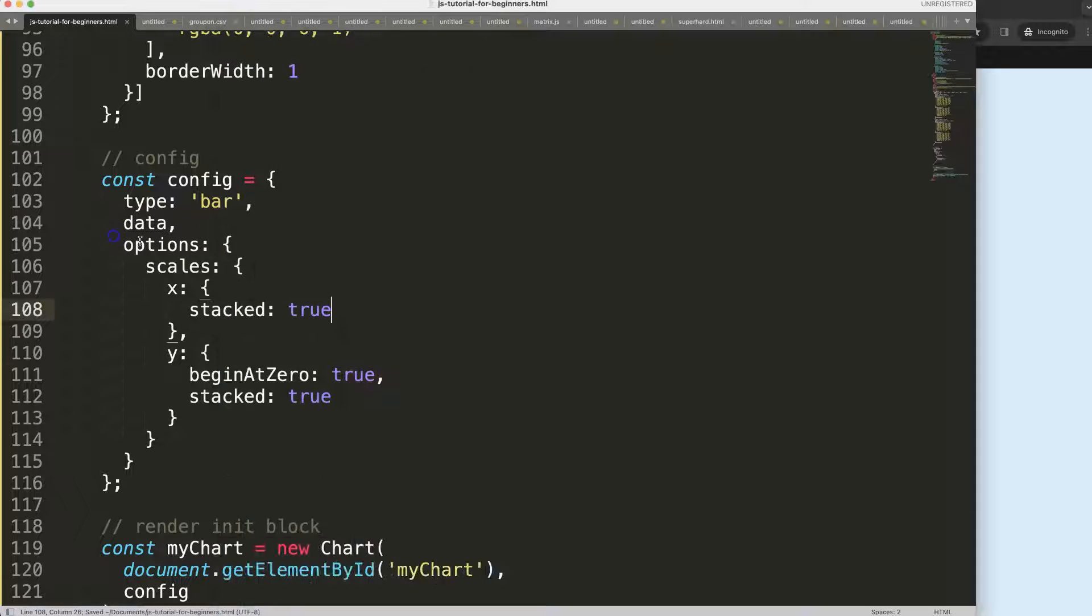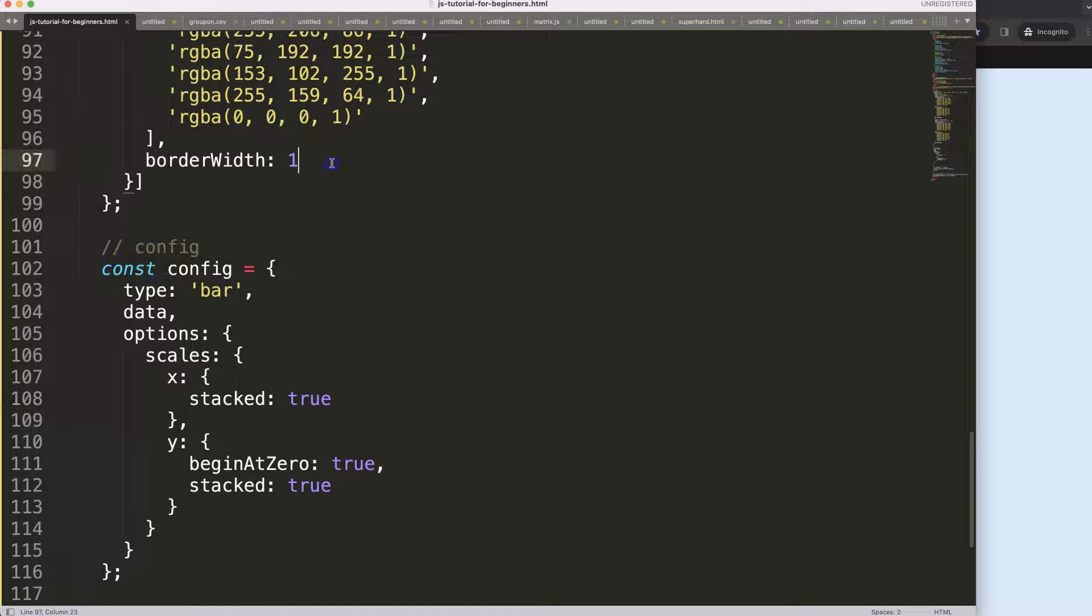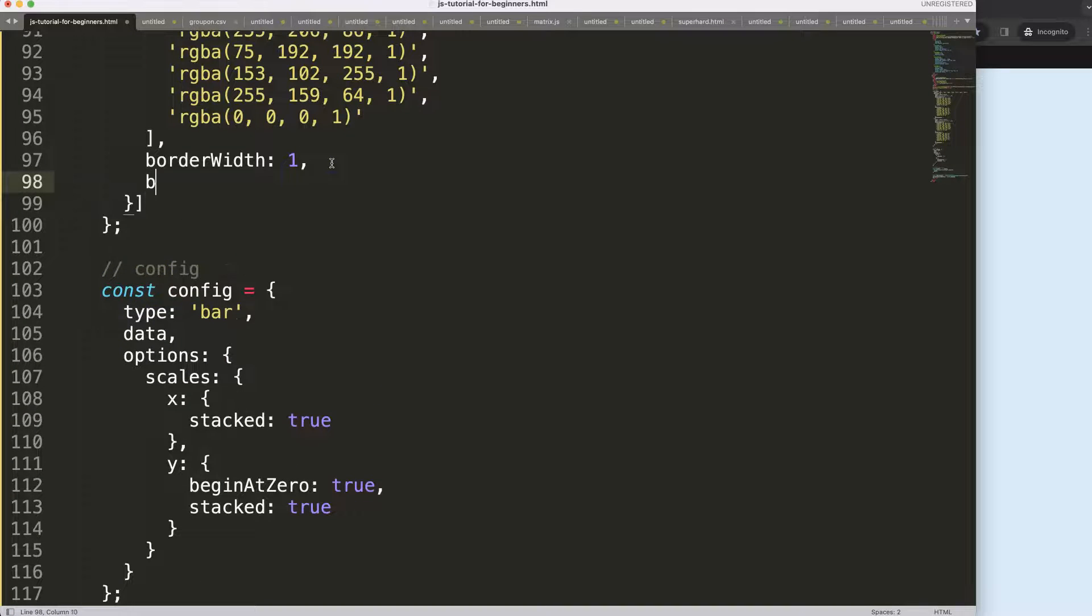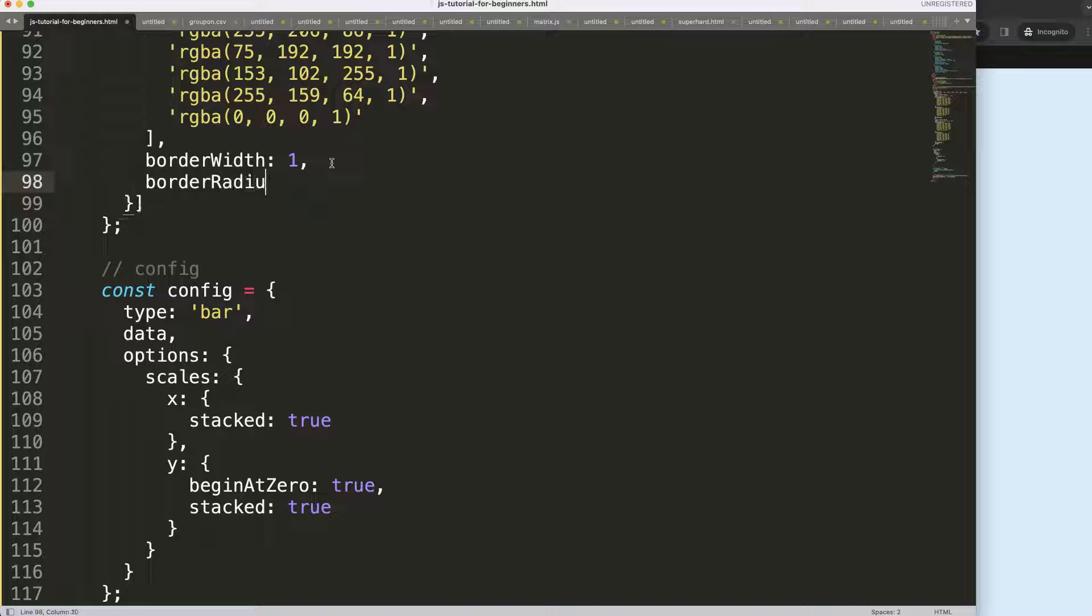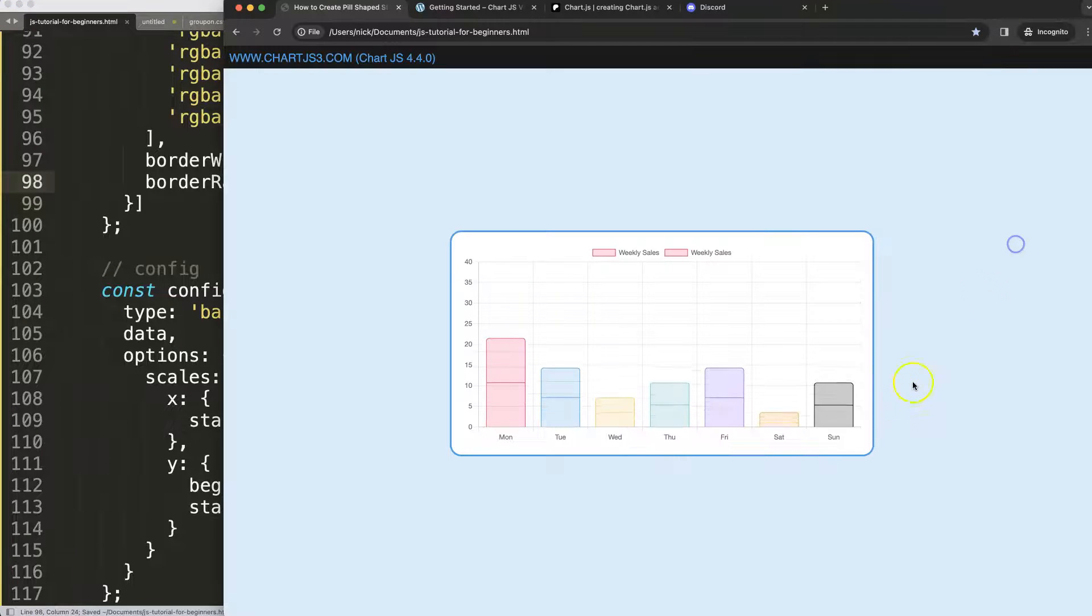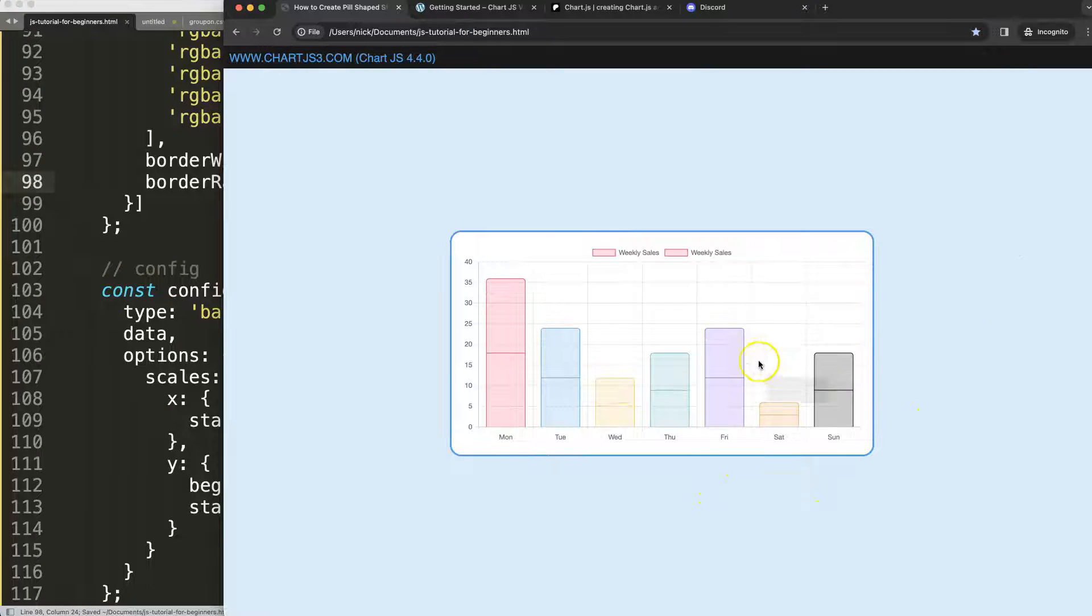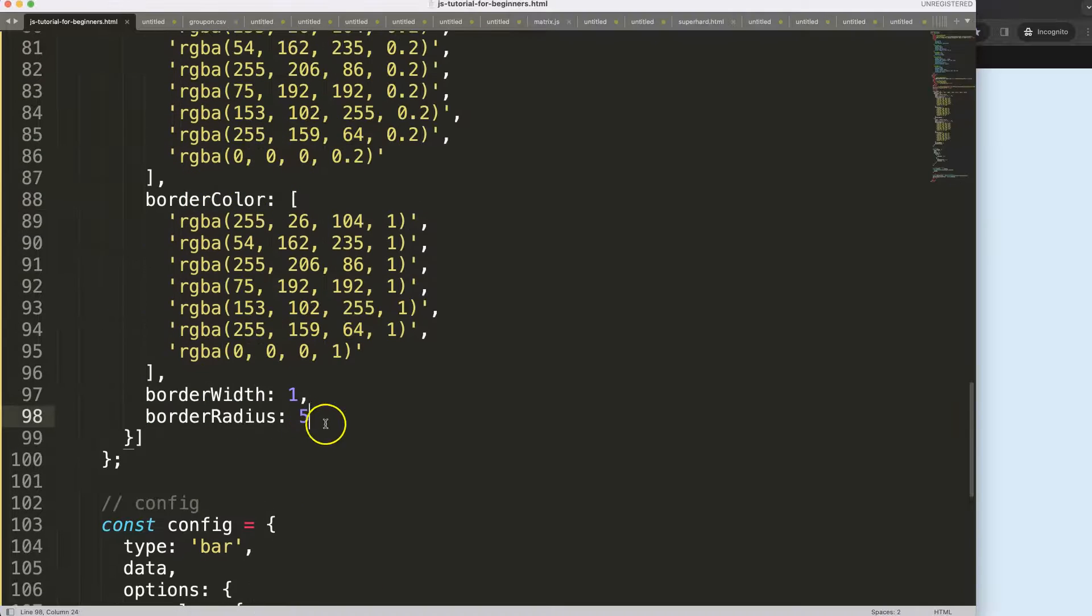So if we do border radius, you will note that this will not work, or it will work not the way you want it. If I save this, refresh, there you are. You can see here at the very top, all right, that works.